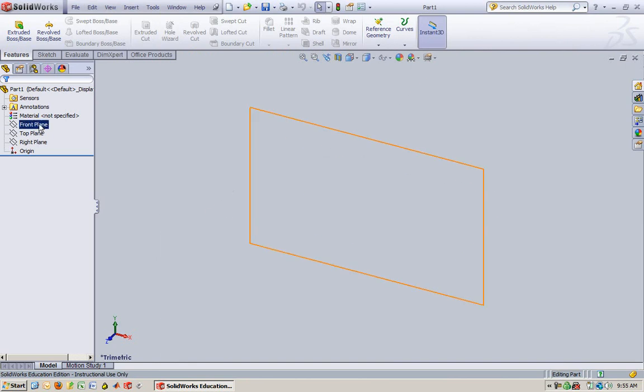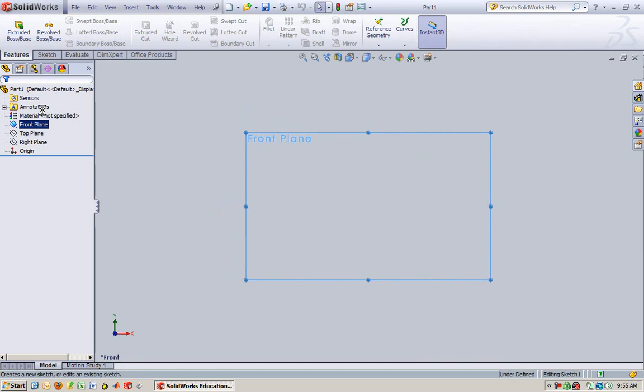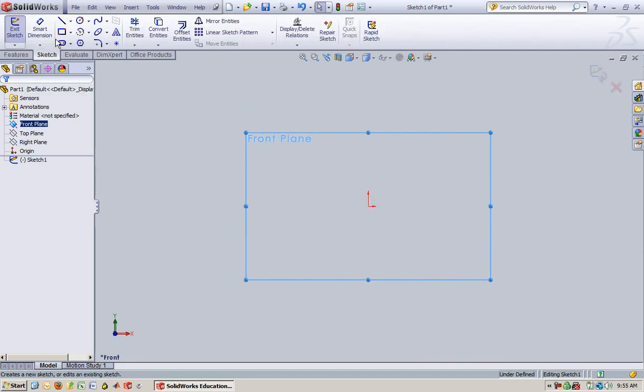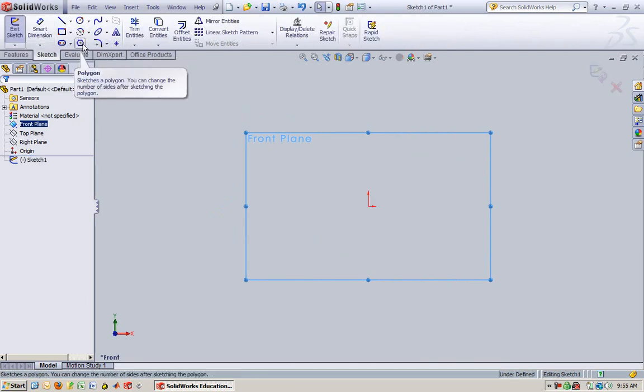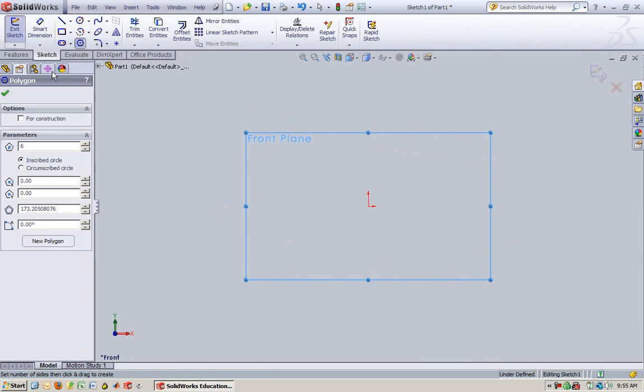So we're going to start off, pick a plane, doesn't really matter which one. Right click it, sketch, and I will sketch a polygon. I want a three-sided polygon, which is also known as a triangle.